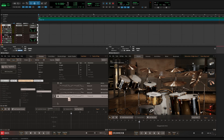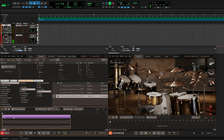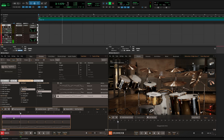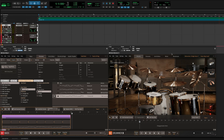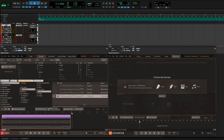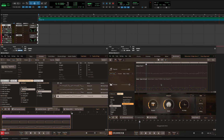Since I'm starting with the bass groove, I'll open EZbass to find the groove that I like, and then drag the bass groove from EZbass to the EZdrummer 3 Bandmate tab to generate a matching drum groove.